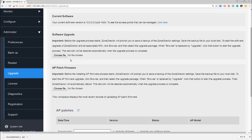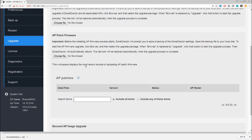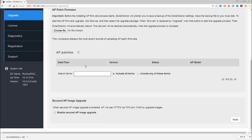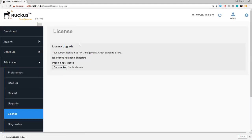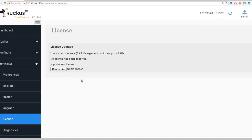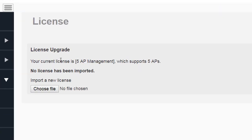Again, I'll show you that once we've got some access points in. Here we have the license, and we can see here that we have a license on this Zone Director for five access points. If you'd like to run up to 150 access points, then talk to Ruckus and you can buy a license appropriate for the number of access points that you need.